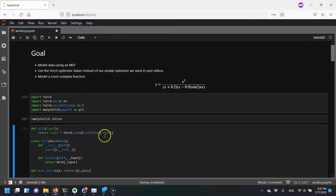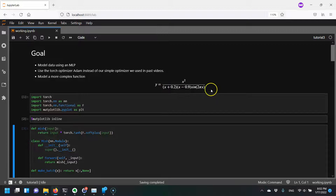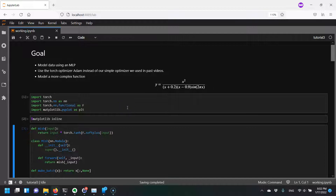Hi everyone. Today we are going to again model a function with an MLP, but today we want to upgrade our optimization step and use the Torch Adam Optimizer instead of our simple optimizer that we used in past videos. To demonstrate this we want to try modeling a more complex function. Let's get coding.